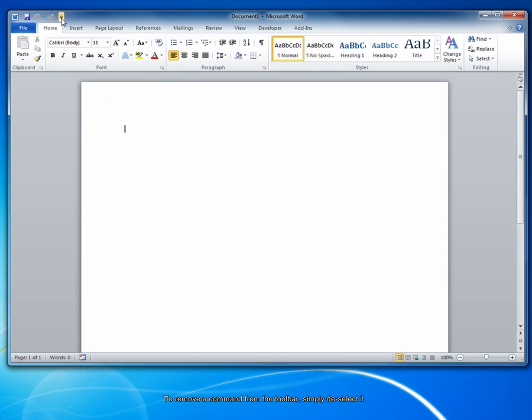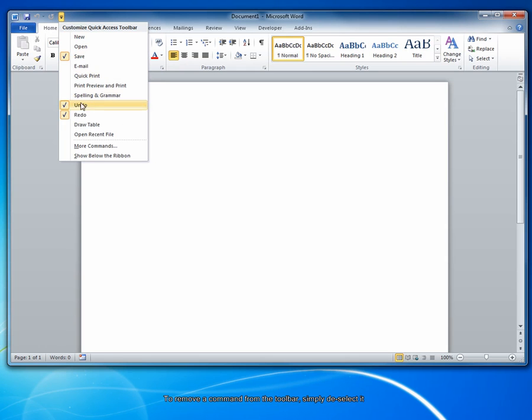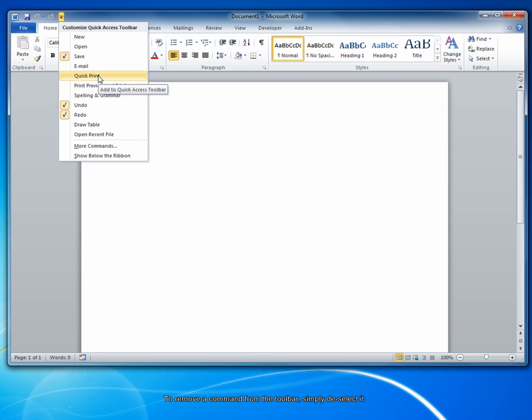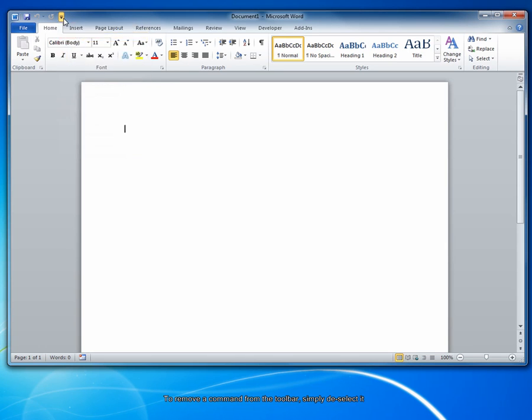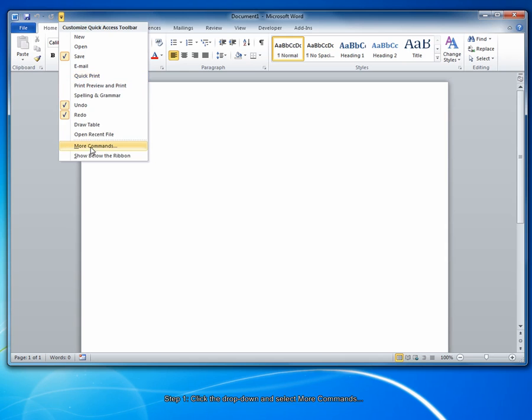However, you're not merely limited to this handful of tools. You can, in fact, add almost any Word command in the system. To do that, click the drop-down and select More Commands near the bottom.